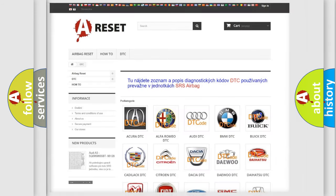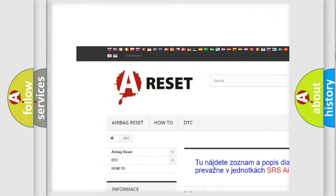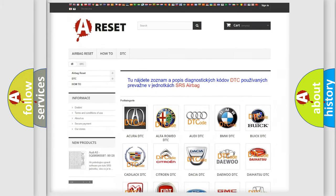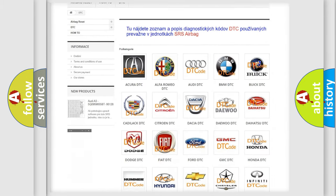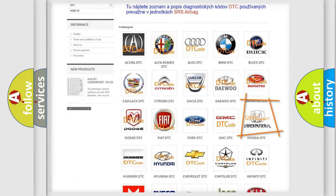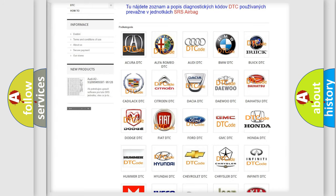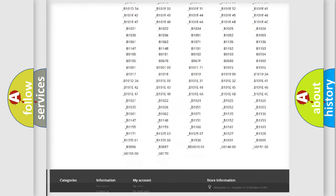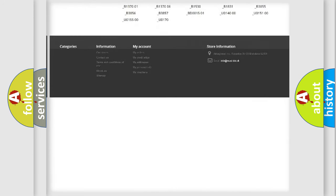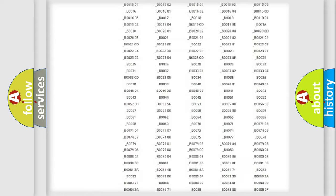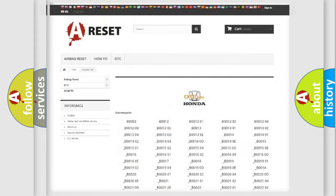Our website airbagreset.sk produces useful videos for you. You do not have to go through the OBD2 protocol anymore to know how to troubleshoot any car breakdown. You will find all the diagnostic codes that can be diagnosed in Honda vehicles, and many other useful things.